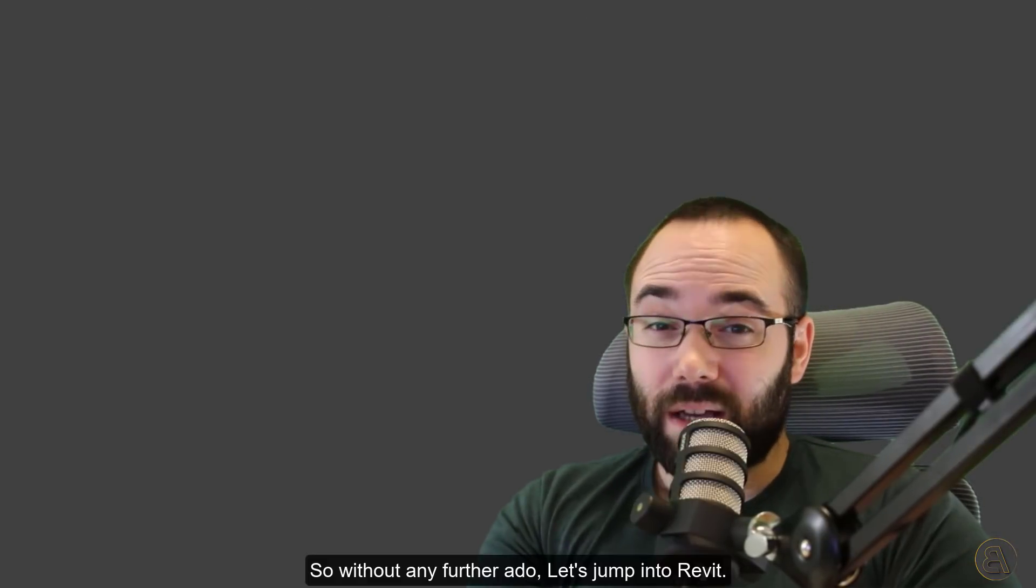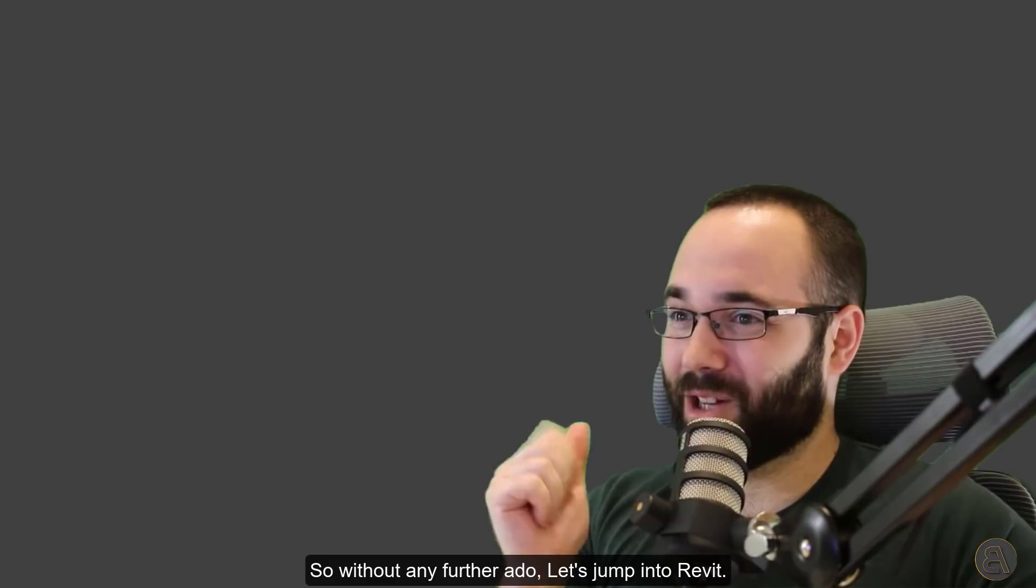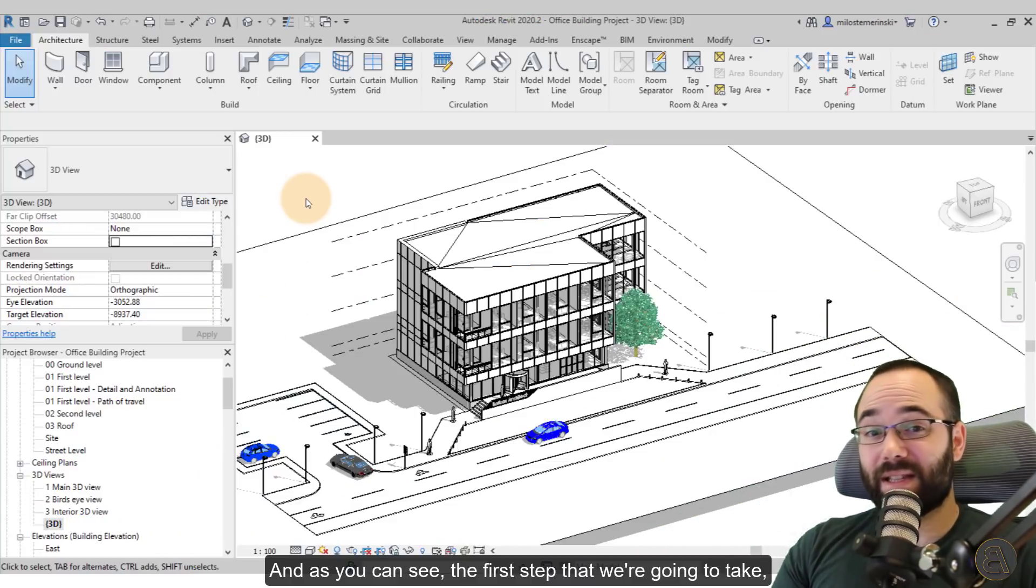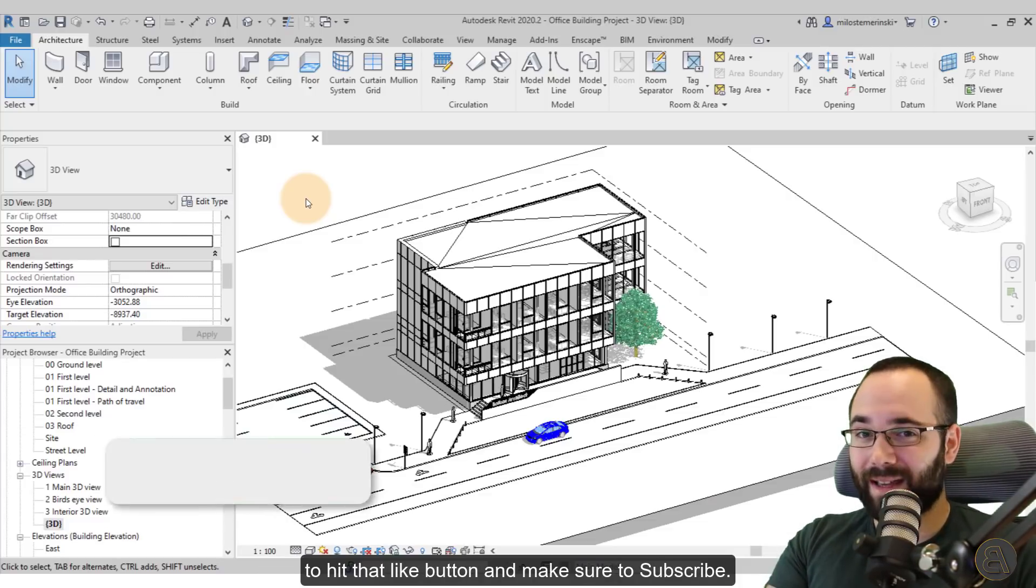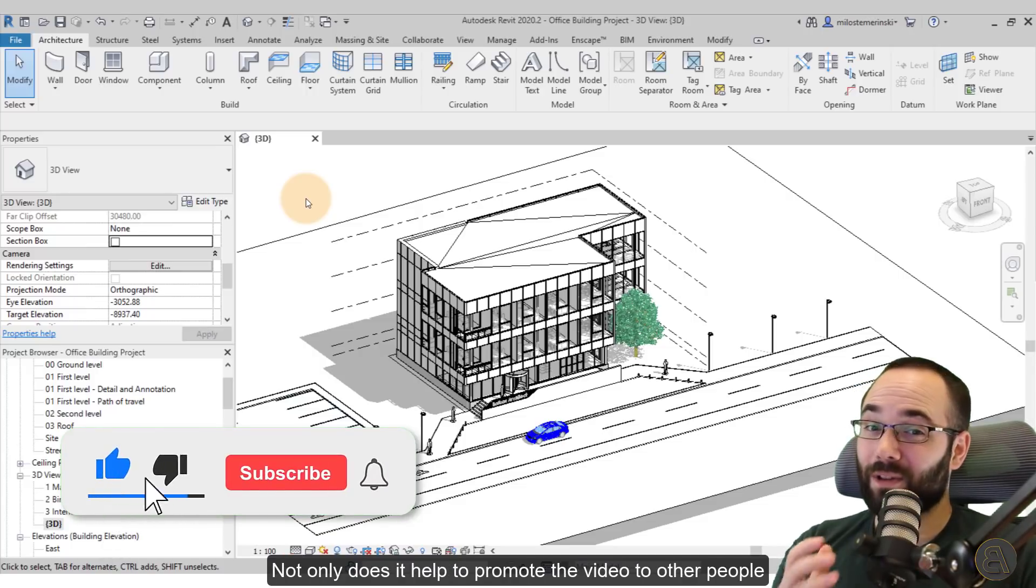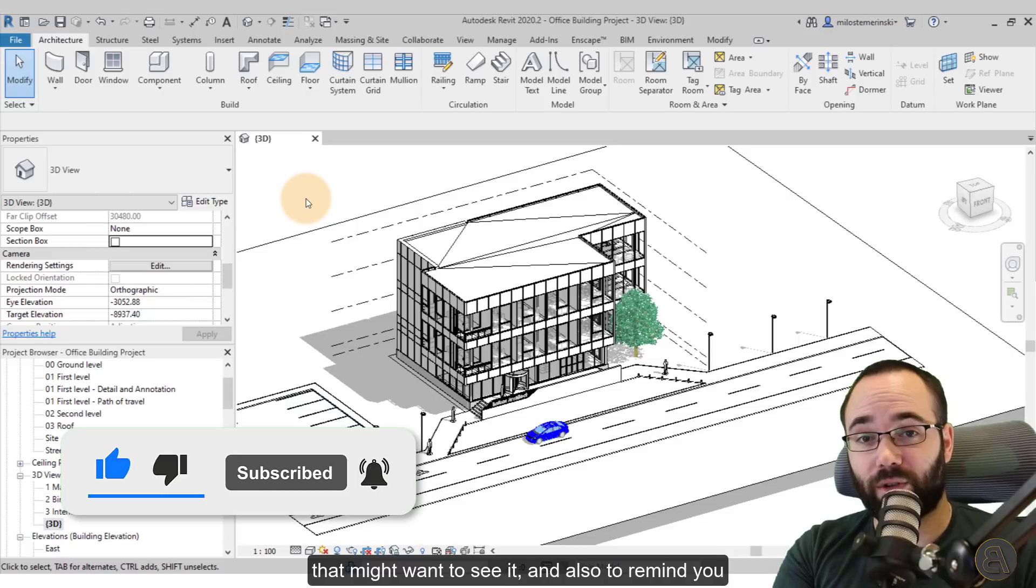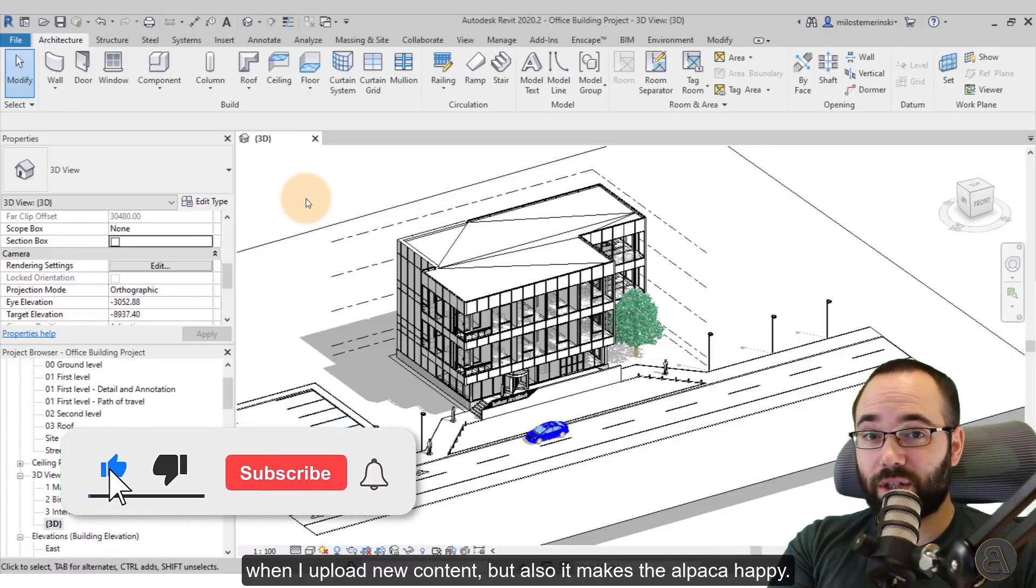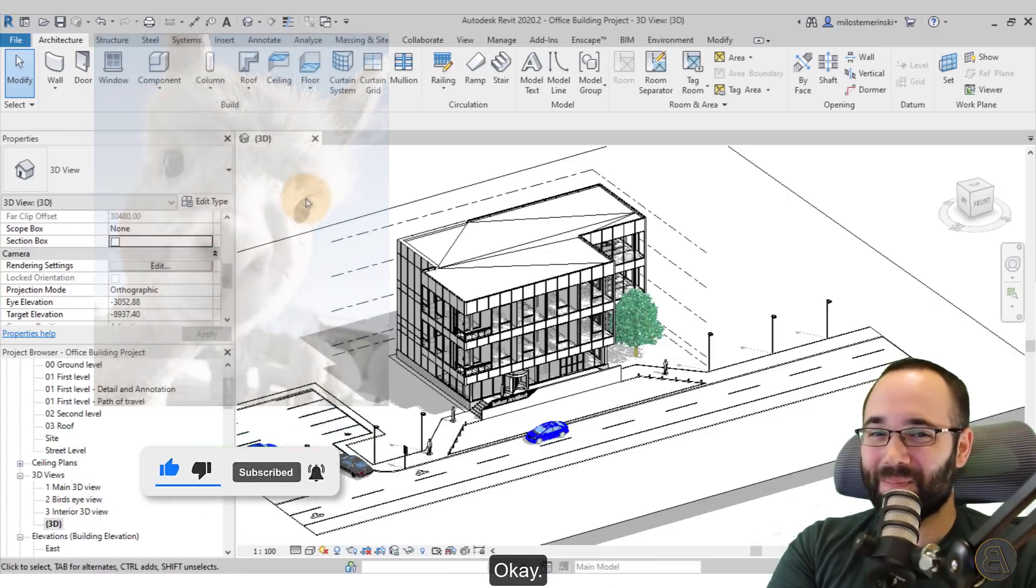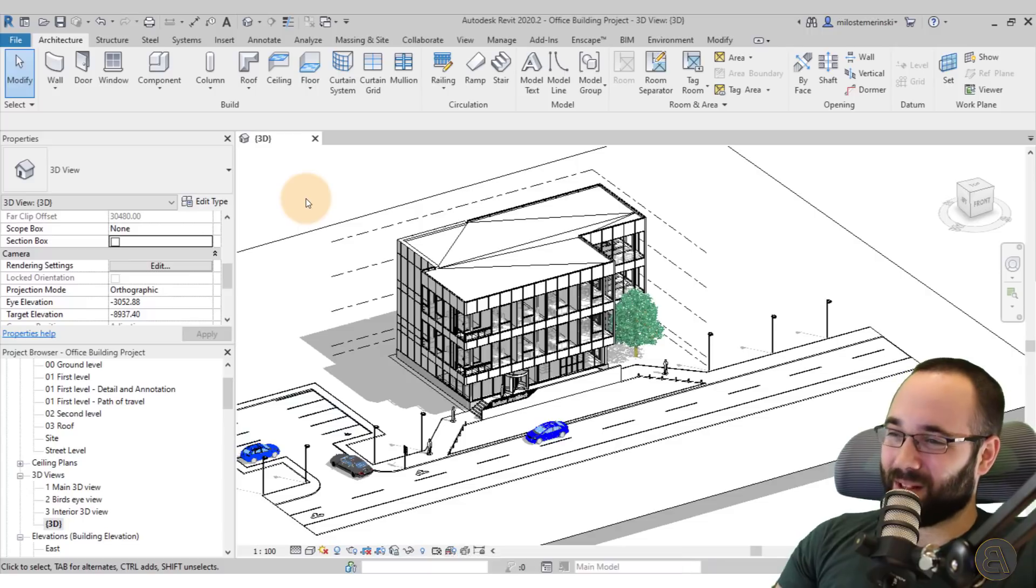Okay, so without any further ado, let's jump into Revit. And here we are in Revit. And as you can see, the first step that we're going to take, and this is the most important step, is to make sure to hit that like button and make sure to subscribe. Not only does it help to promote the video to other people that might want to see it and also to remind you when I upload new content, but also it makes the alpaca happy. And that's why we're all here. Okay, now let's move on with the tutorial.